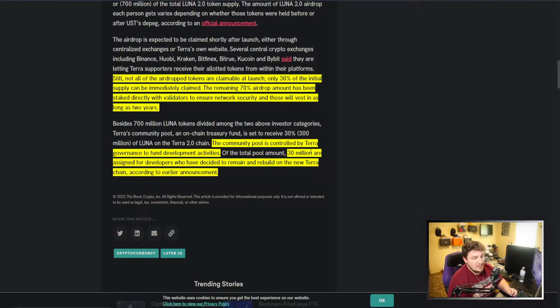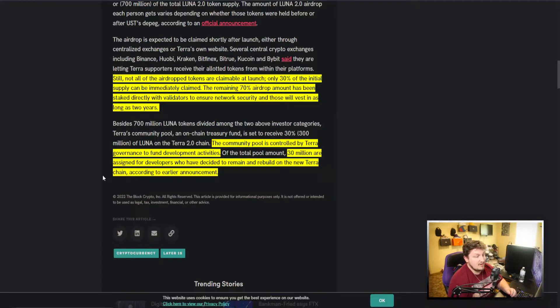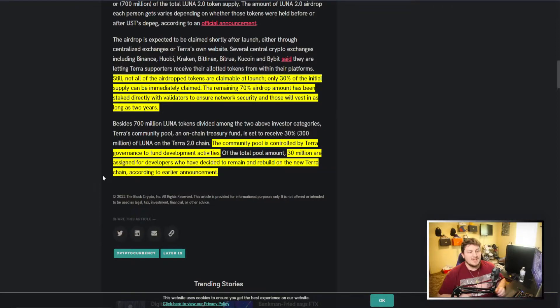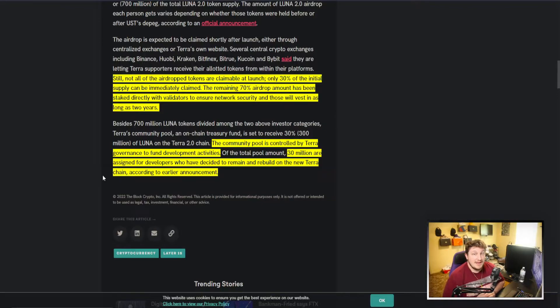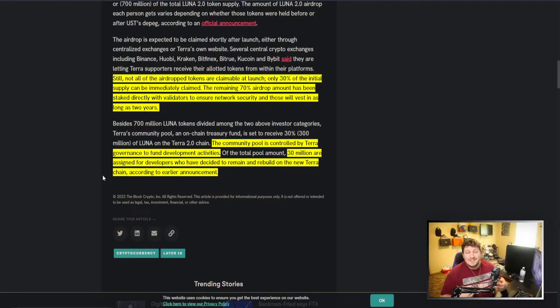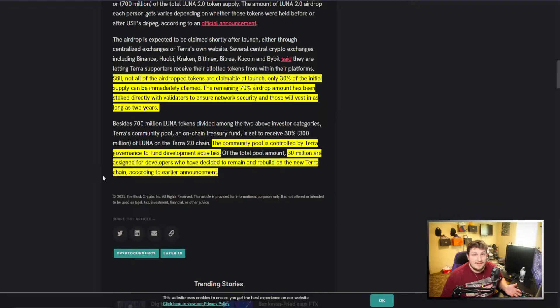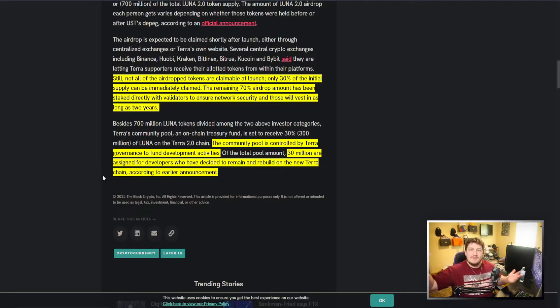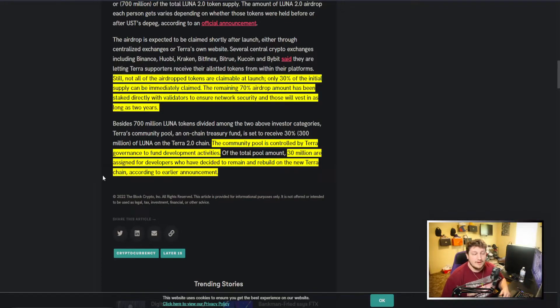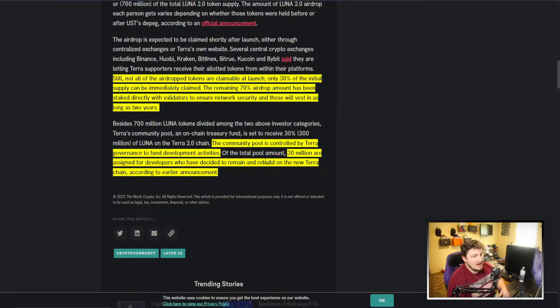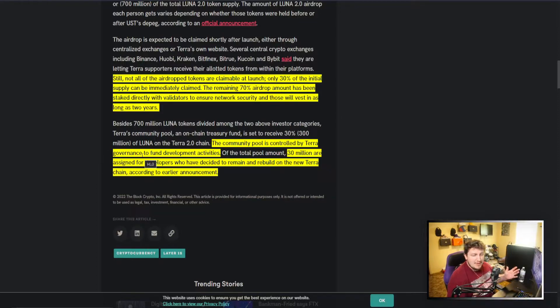So 300 million of Luna on Terra 2.0. The community pool is controlled by Terra governance to fund development activities. So Terra making sure they can get their part of the pie. If this thing does blow up, they want to secure that they have a lot of money and that they can actually benefit from making this Terra 2.0.